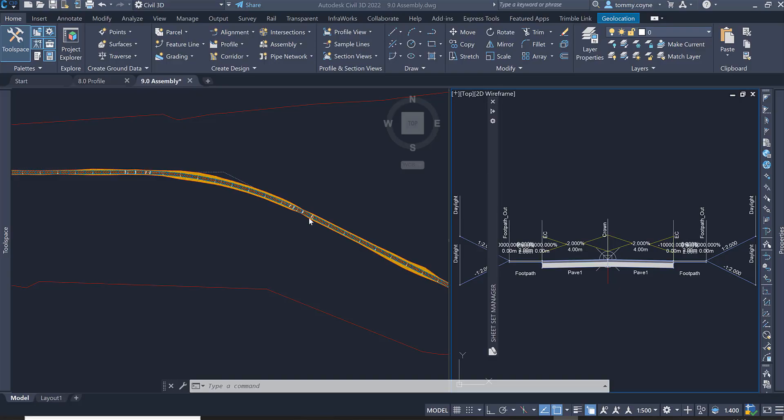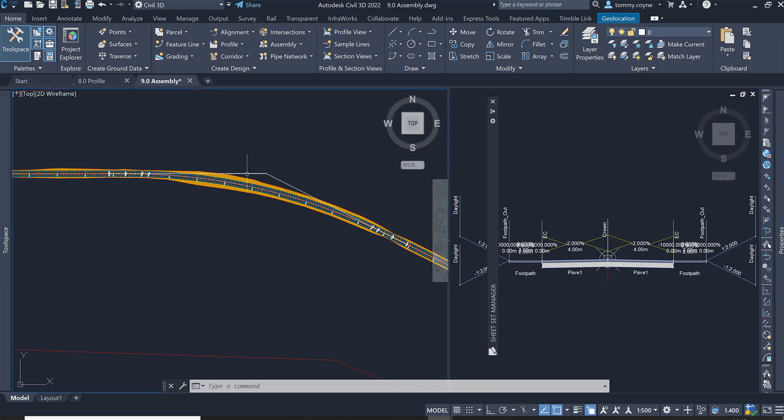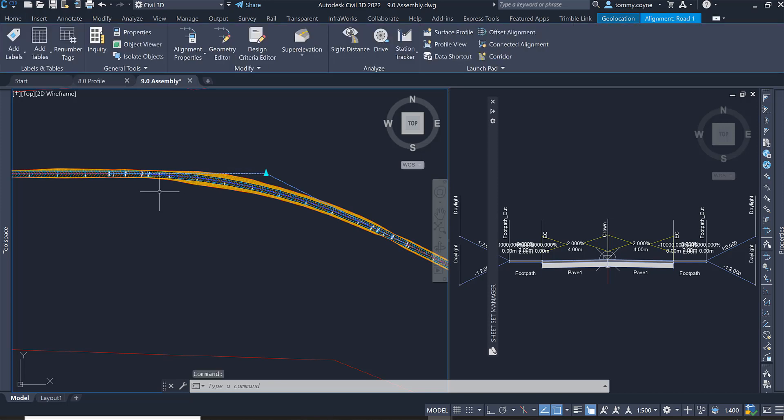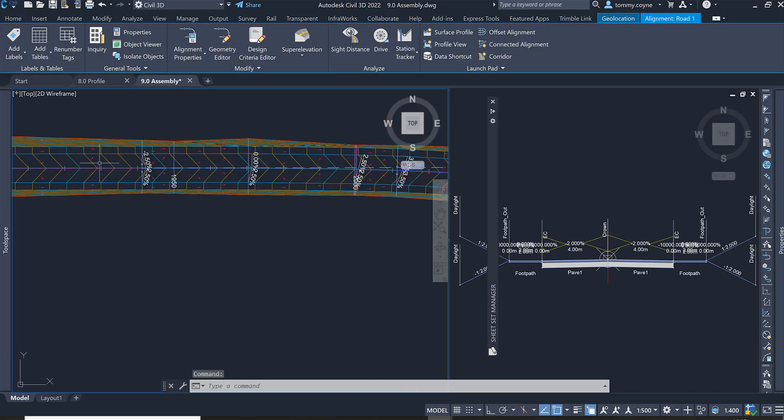This video will show you how to assign superelevation to the subassembly. In this model file, I can see that the assembly has superelevation applied.